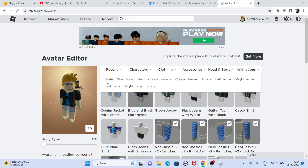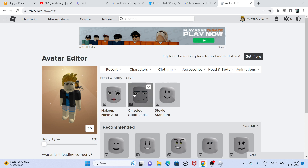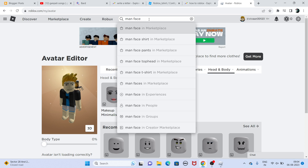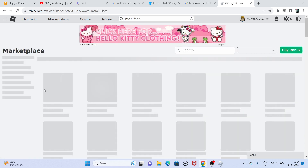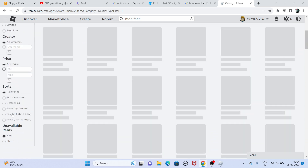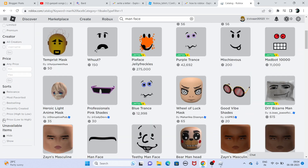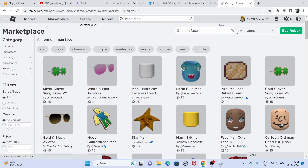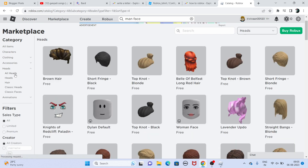In Head and Body, go to Style, and in Style you have to choose one of the dynamic faces. If you don't have these faces, you can search for 'dynamic face' or 'man face,' or you can search for any female face as well. To get a free one, sort by price from low to high, then select Head under the All Head category, and you'll see all the available faces.